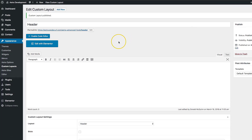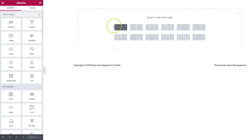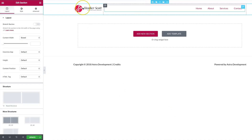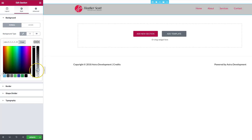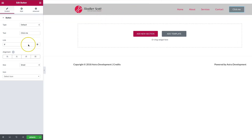Creating a custom header is possible with a bunch of different page builders such as Elementor, Beaver Builder, Divi, and all of those popular page builders. For this video, we're going to go ahead and use Elementor. Let's go ahead and build a custom header. Now you can see that we have our custom header, so let's go ahead and update this and exit back to our dashboard.